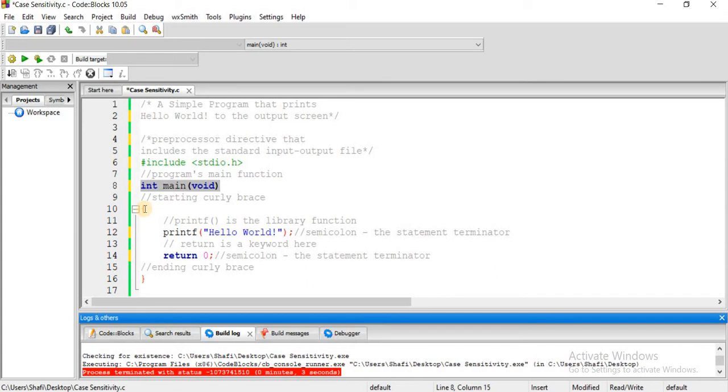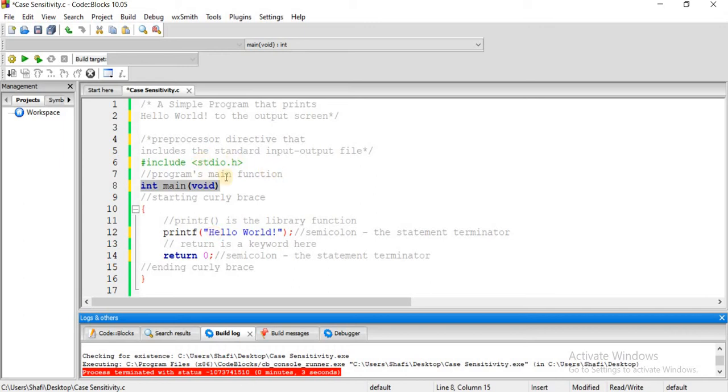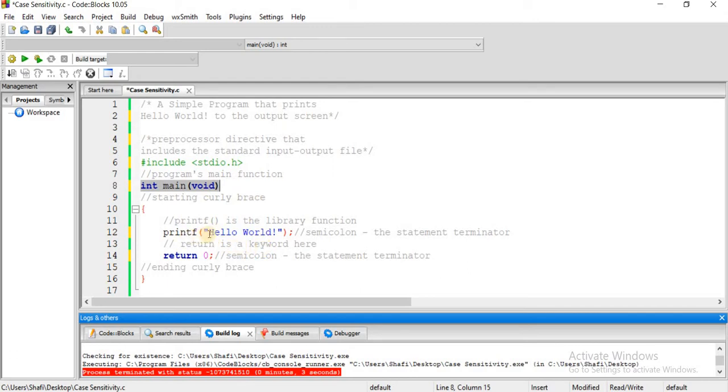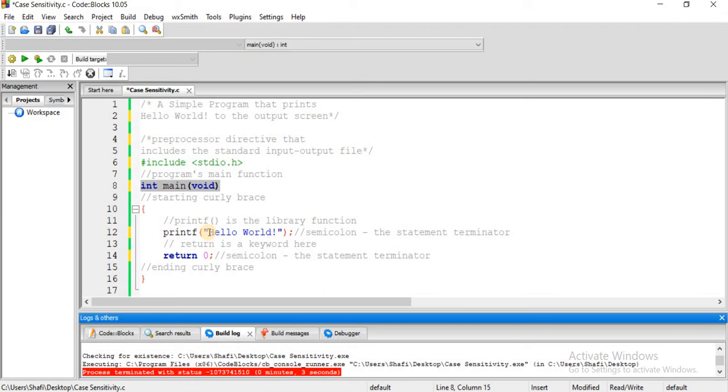Inside we have statements. One is printf Hello World. Printf is a library function related to the stdio.h header file. This function is used to output text to the screen.